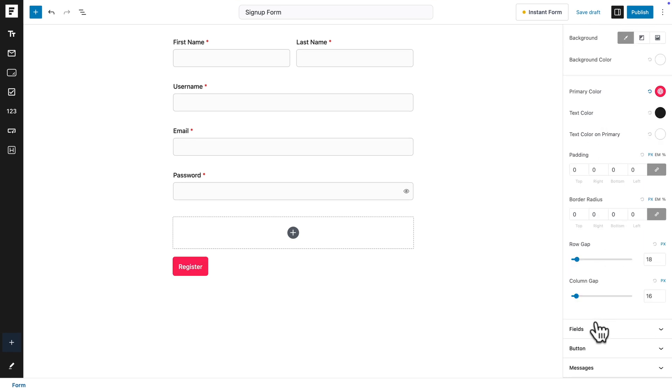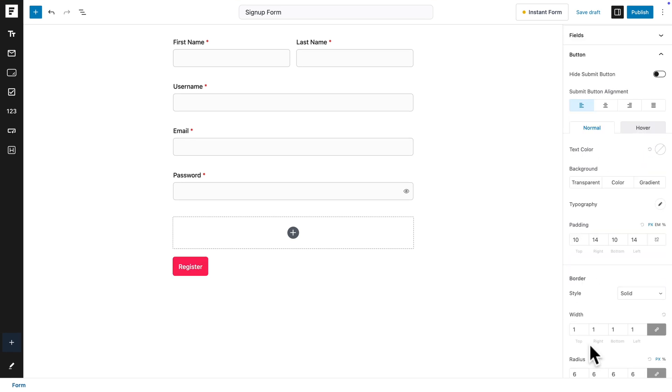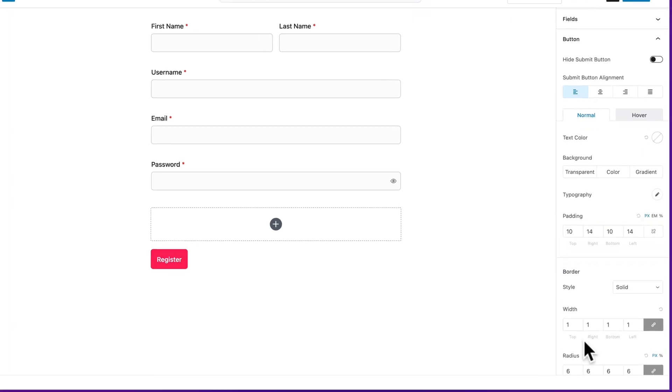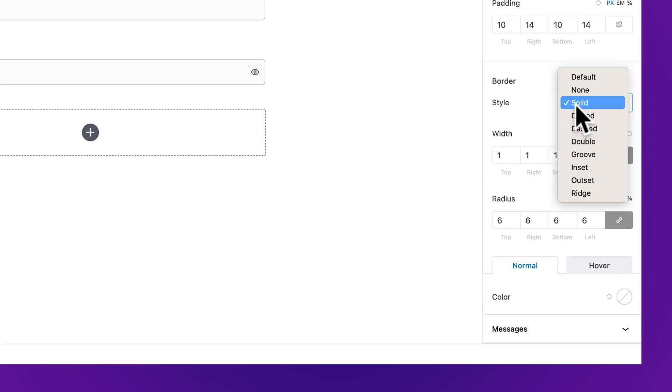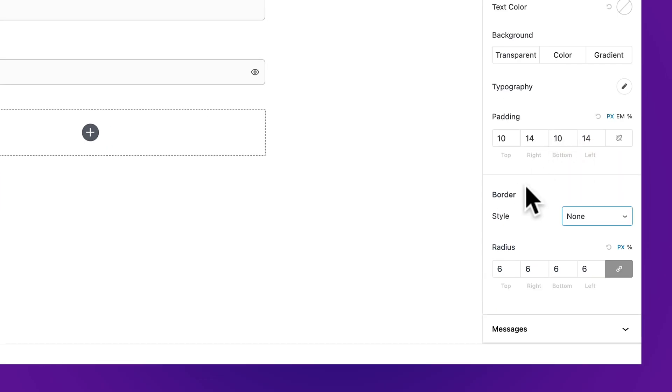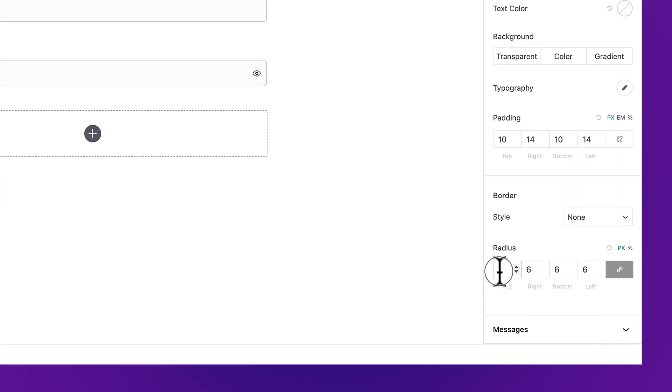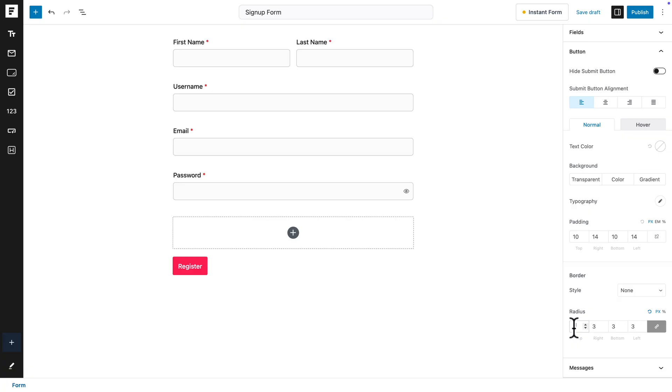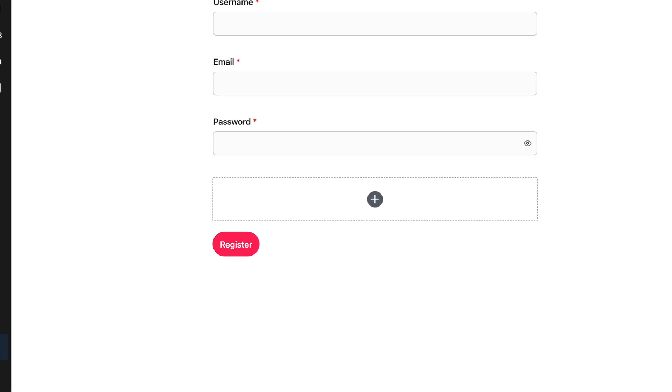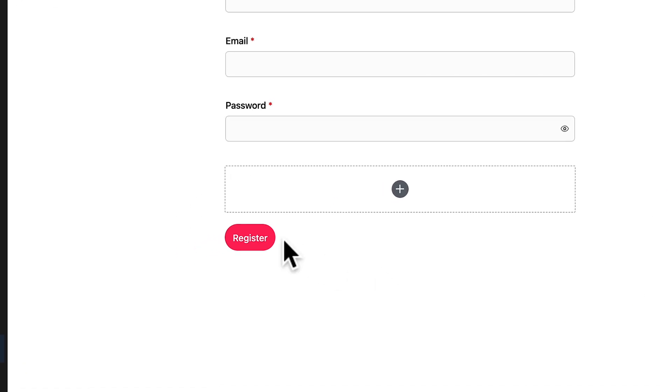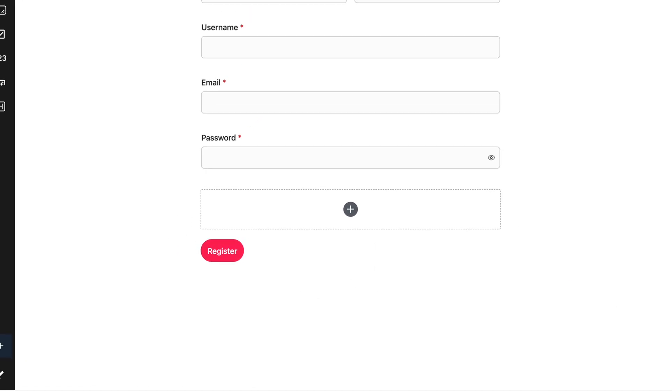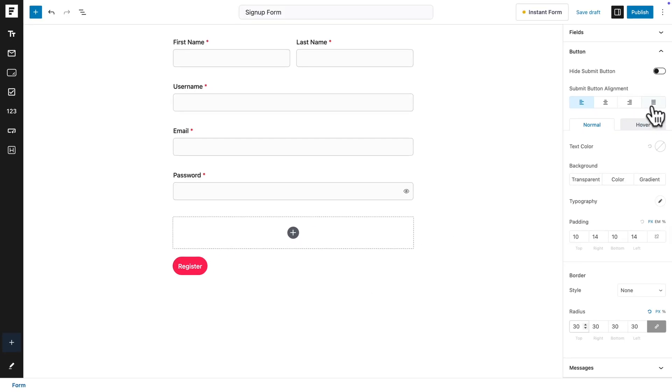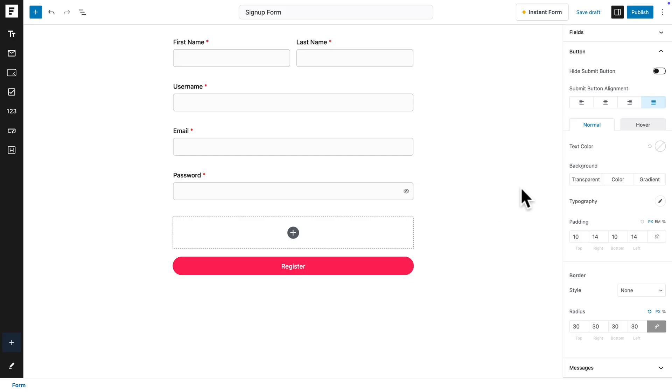Then click on the plus sign, and here you need to type Register, and here is our register block. So let me click outside, then go to Style, let's change the theme to Custom. Then click on the Form sub-tab and I'm going to change the main color.